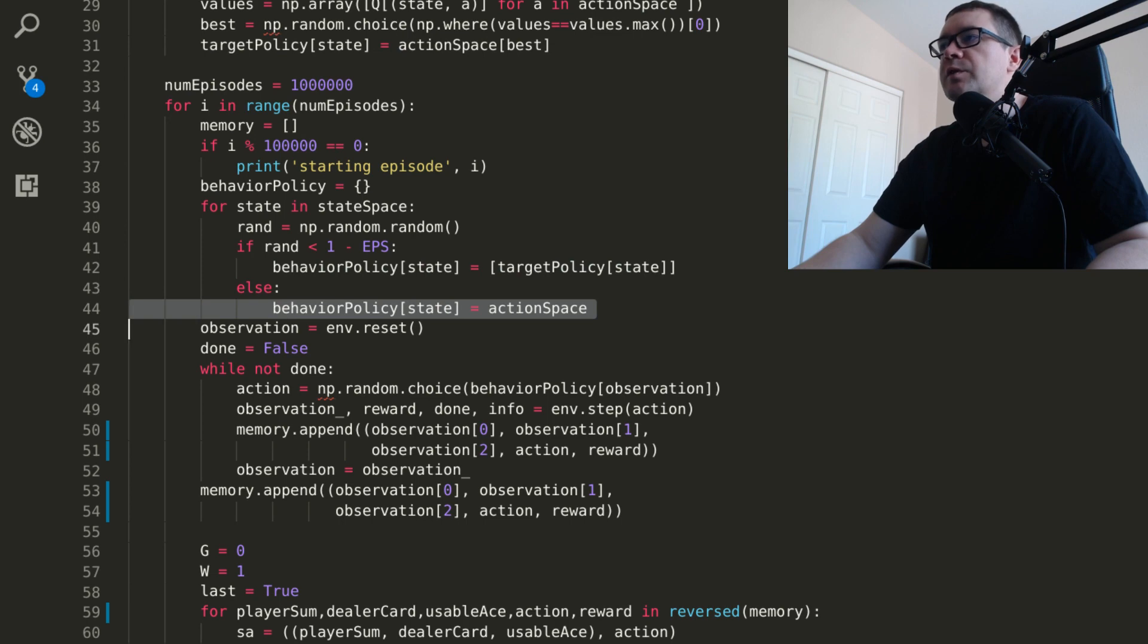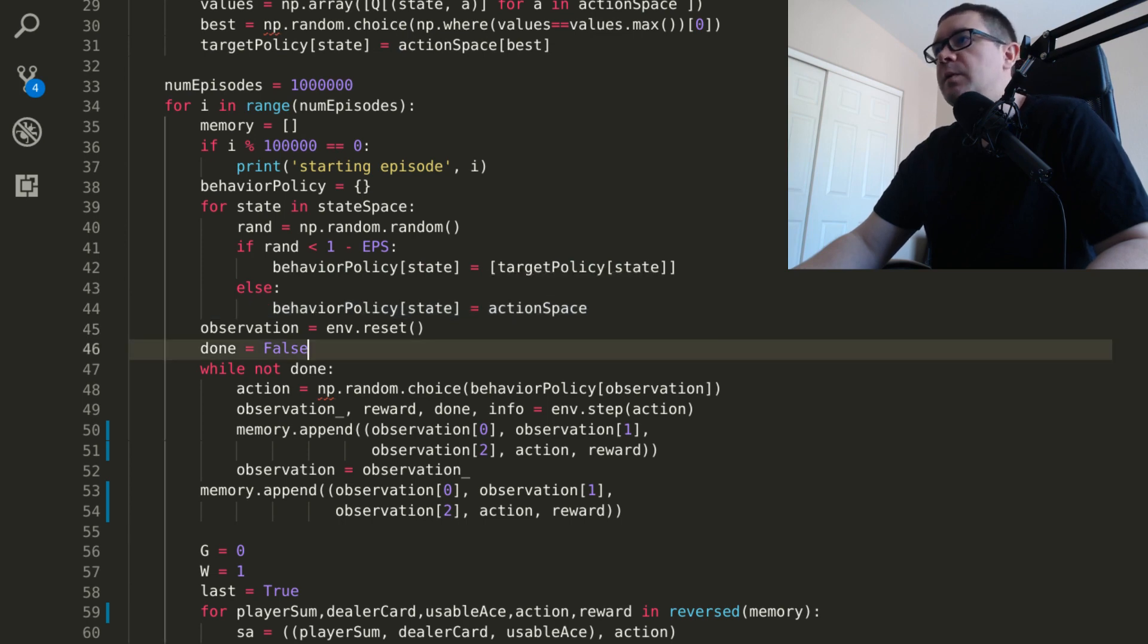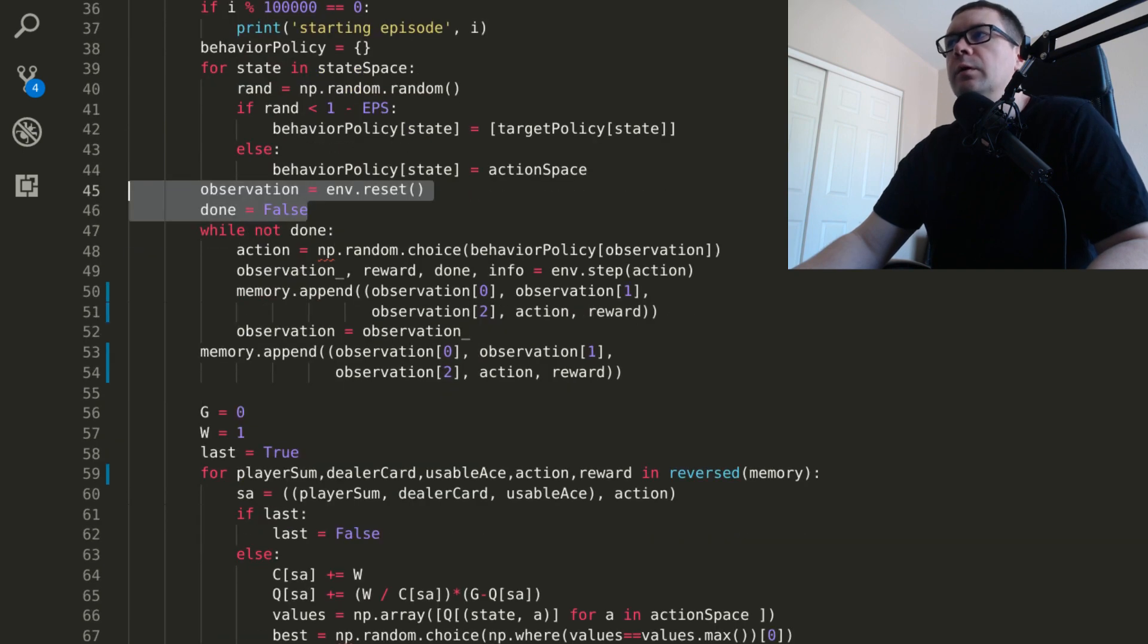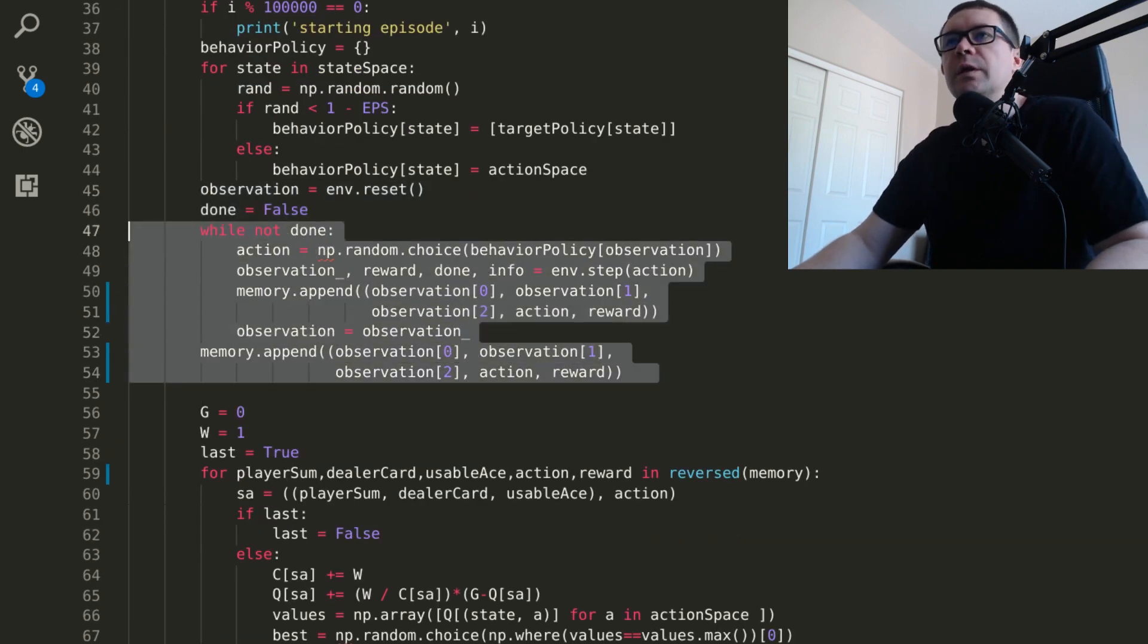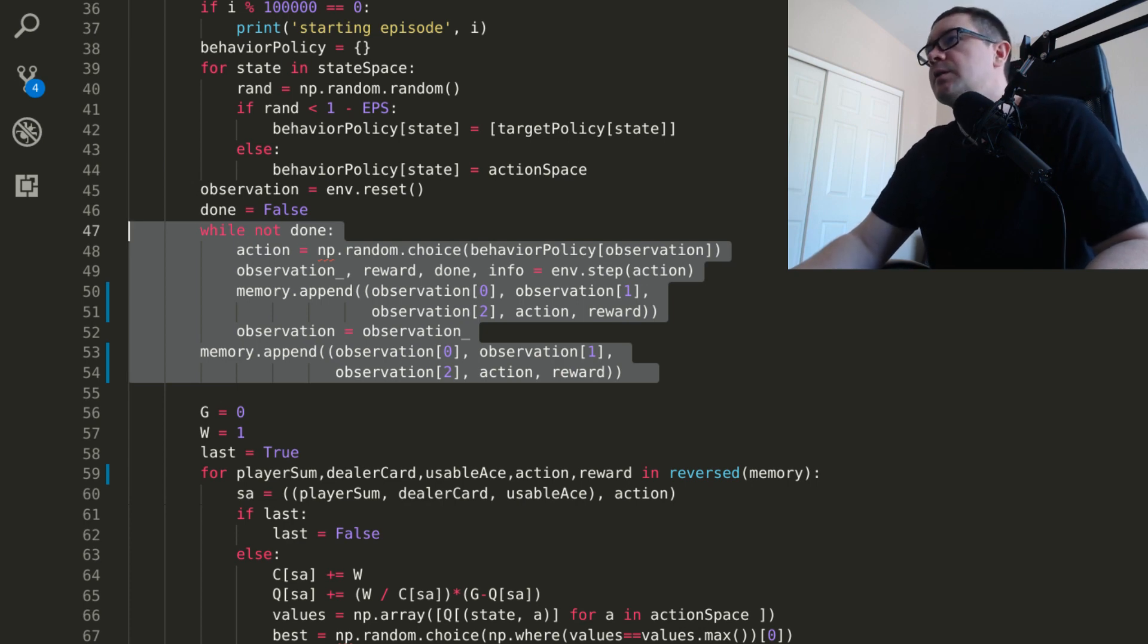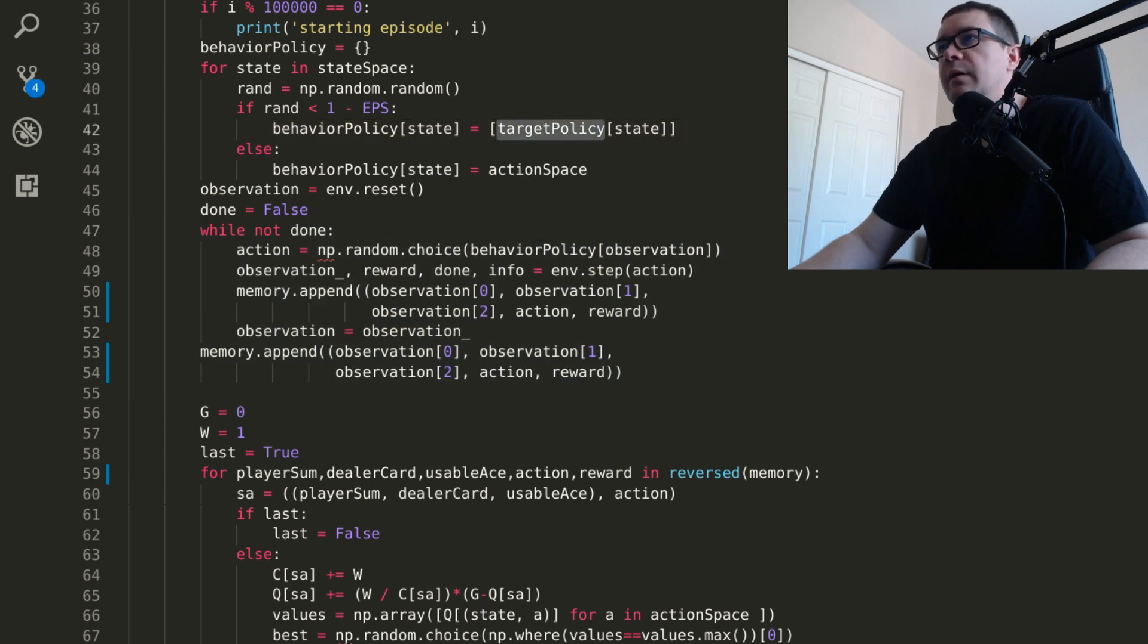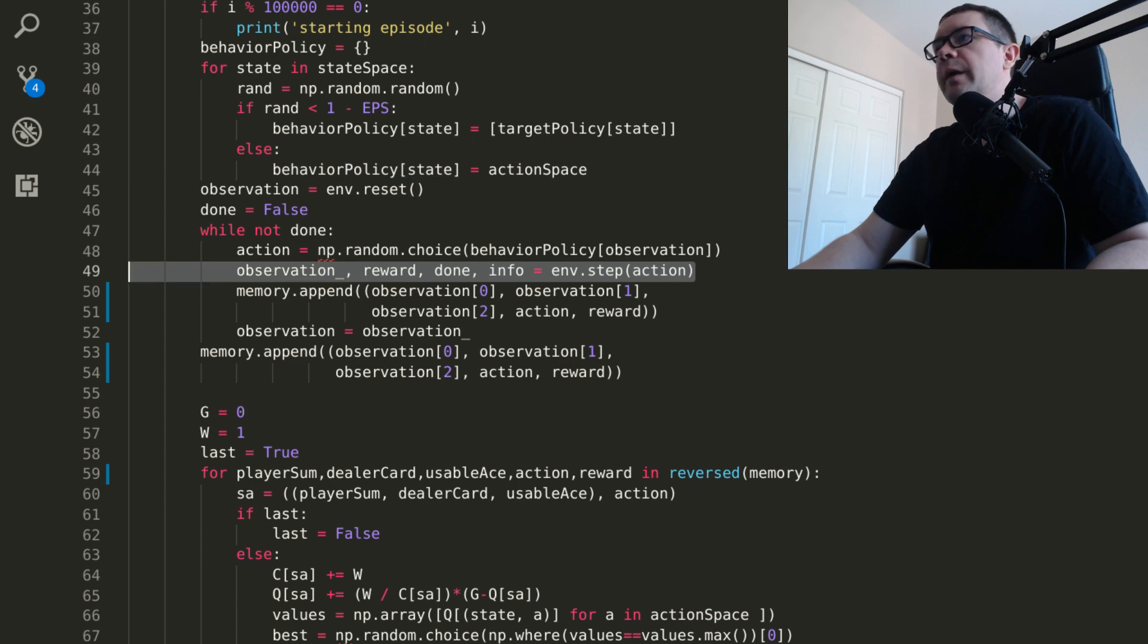Otherwise, we're going to select it random from one of the actions in the action space. Top of every episode, you want to reset the environment so your done flag is false. And to play the game, you select an action from your behavior policy. So NP random choice just takes the random choice from a list. In this case, if we are doing a greedy action, the list only has one element, so it automatically picks that action. And if it's an exploratory move, it will take at random either stick or hit.